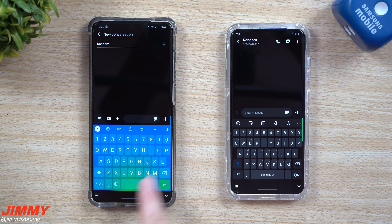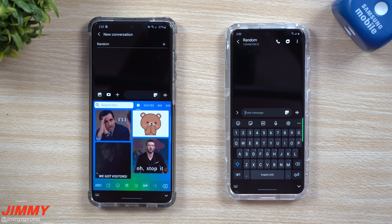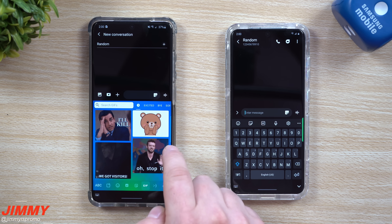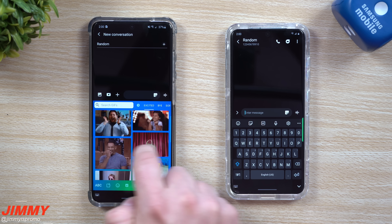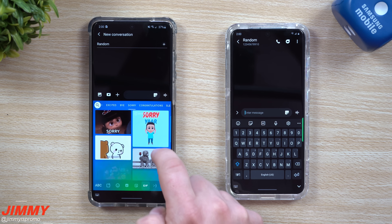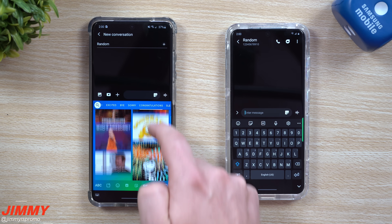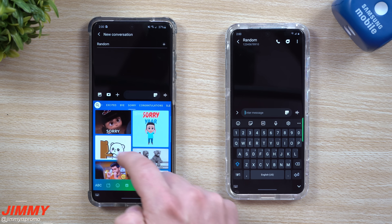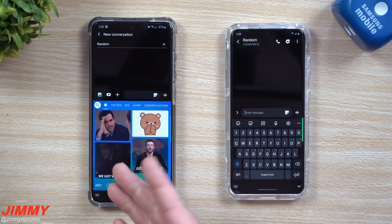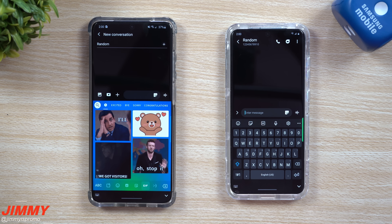First, when it comes to Gboard, one thing I love is that the GIF options are so much easier to scroll through. You can go through each individual category with a little swipe — up and down — and find some really good GIFs to share your emotions with someone else.